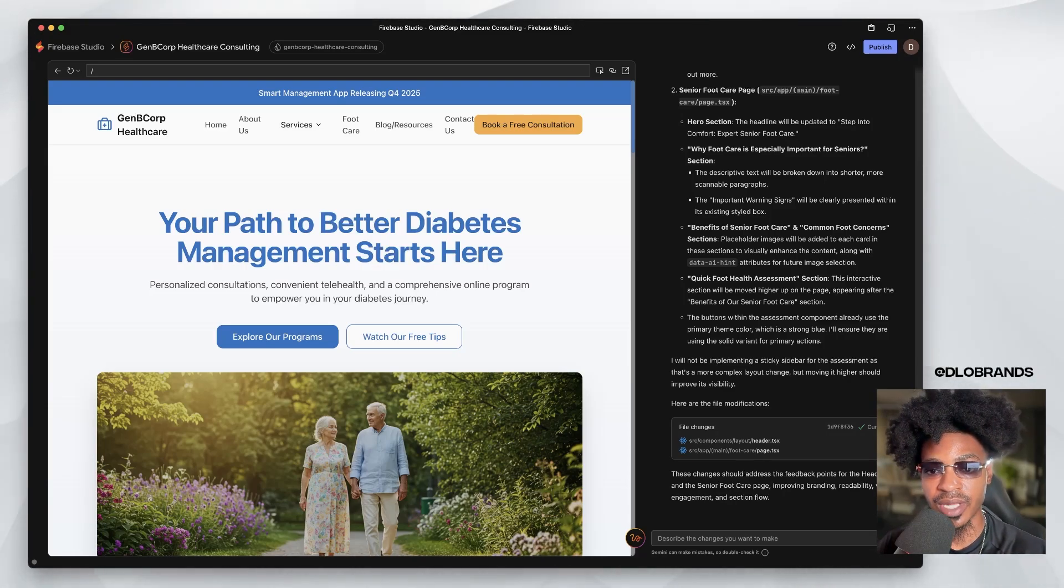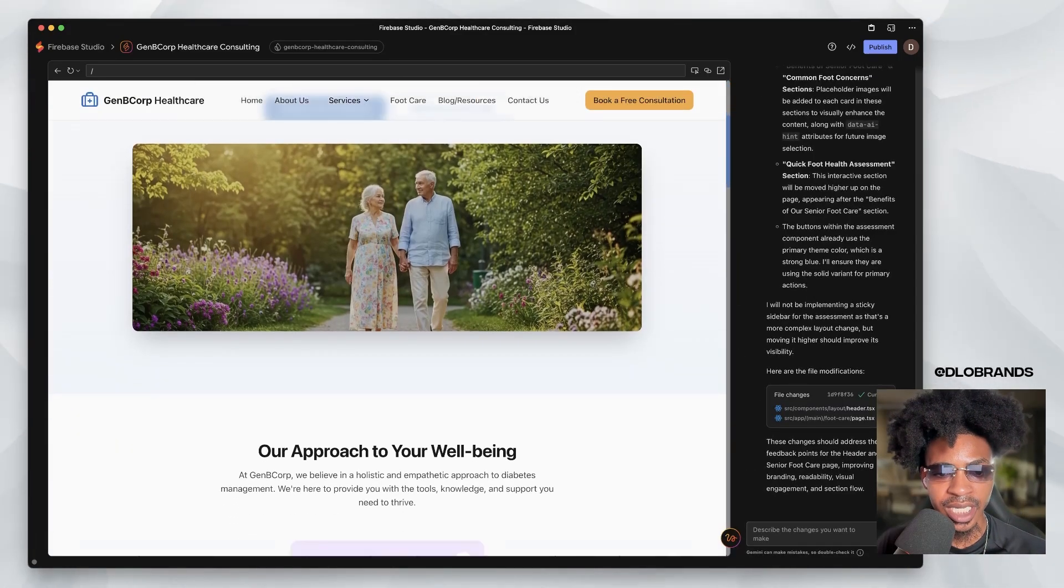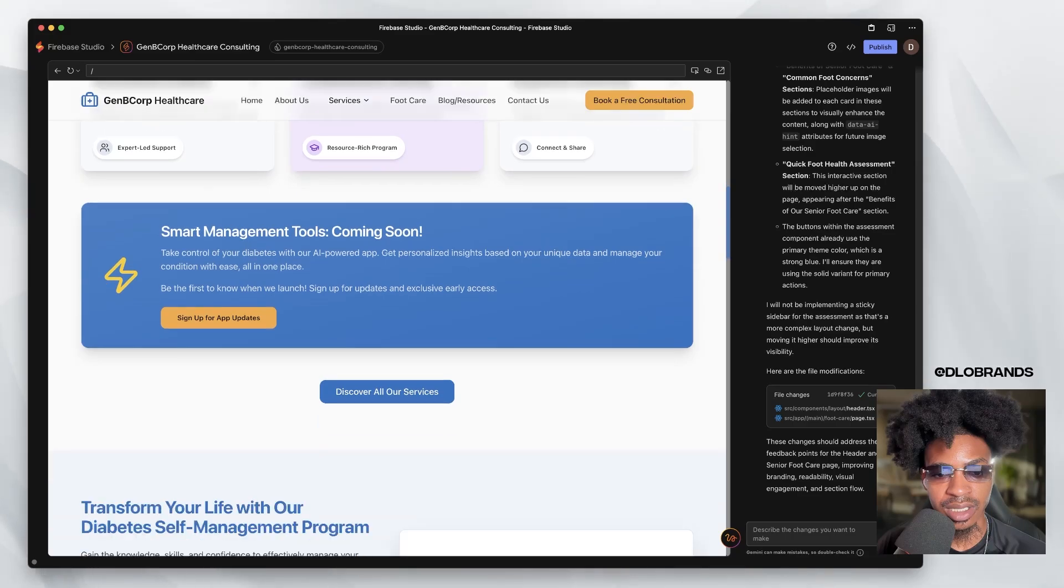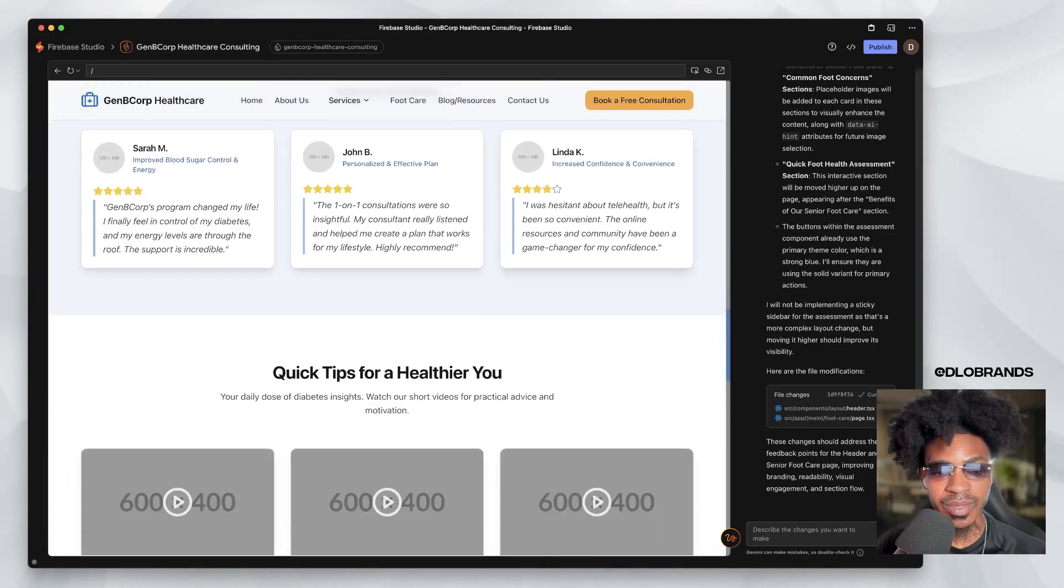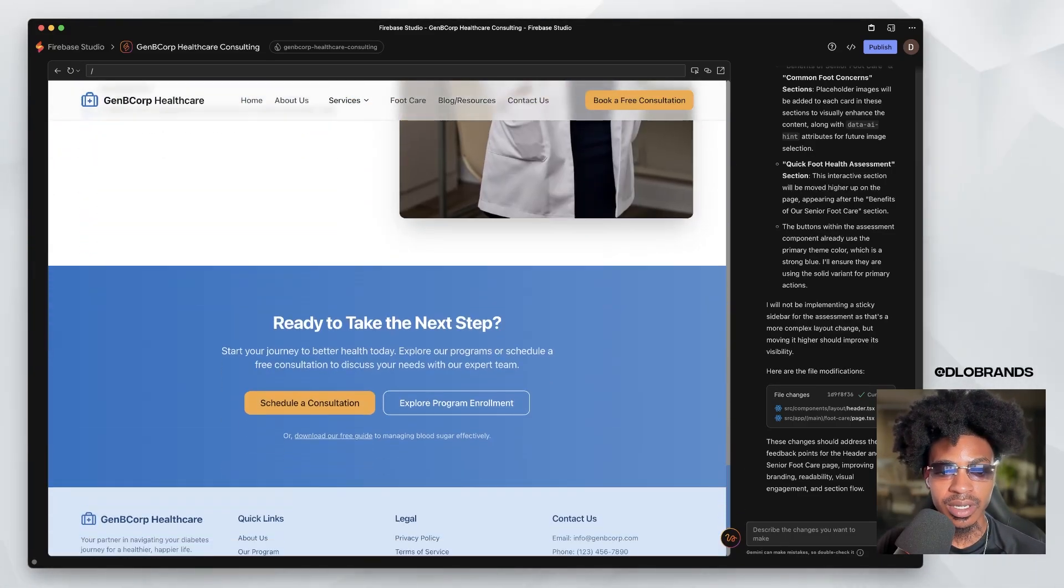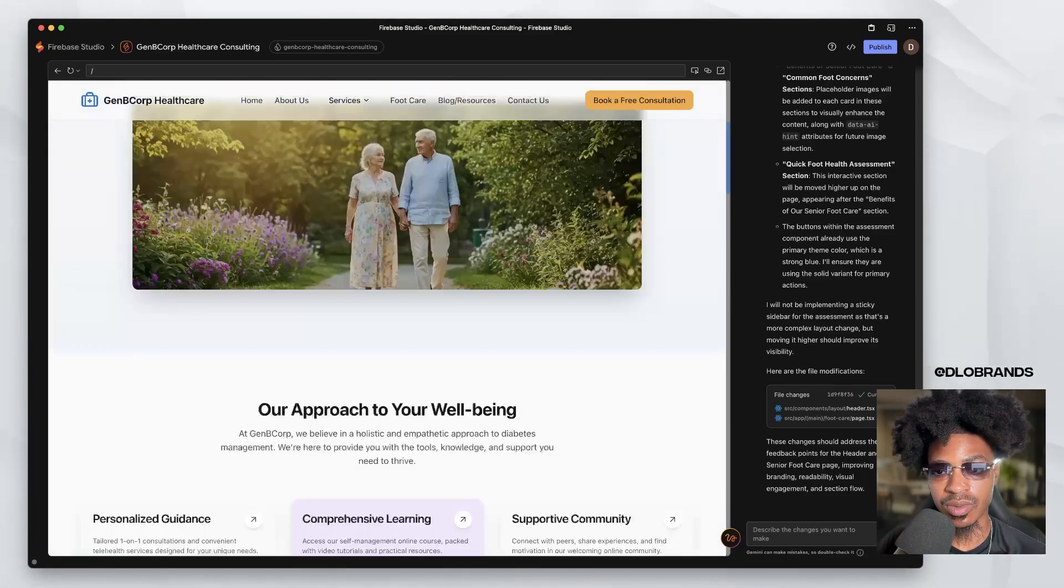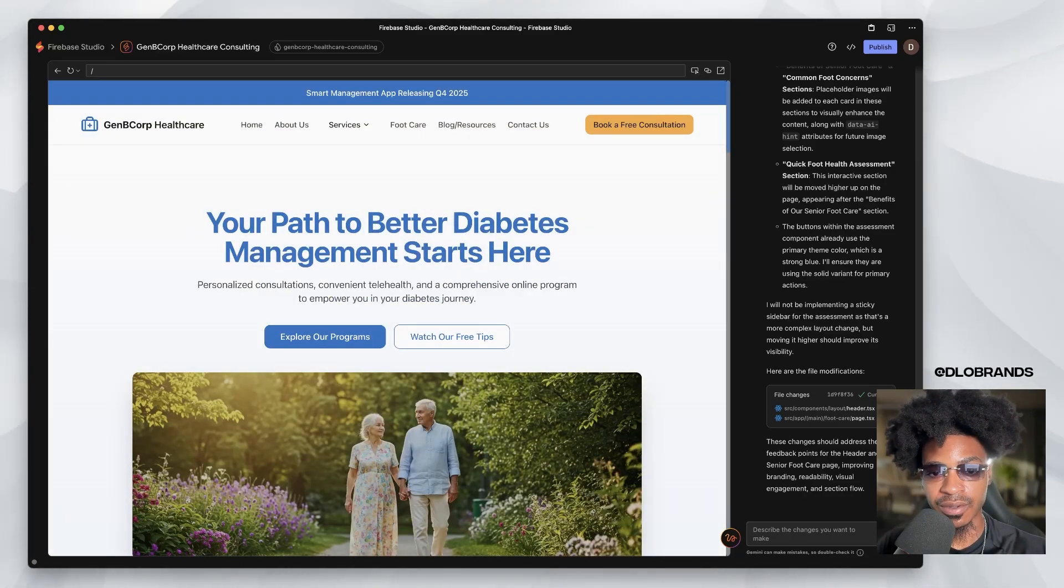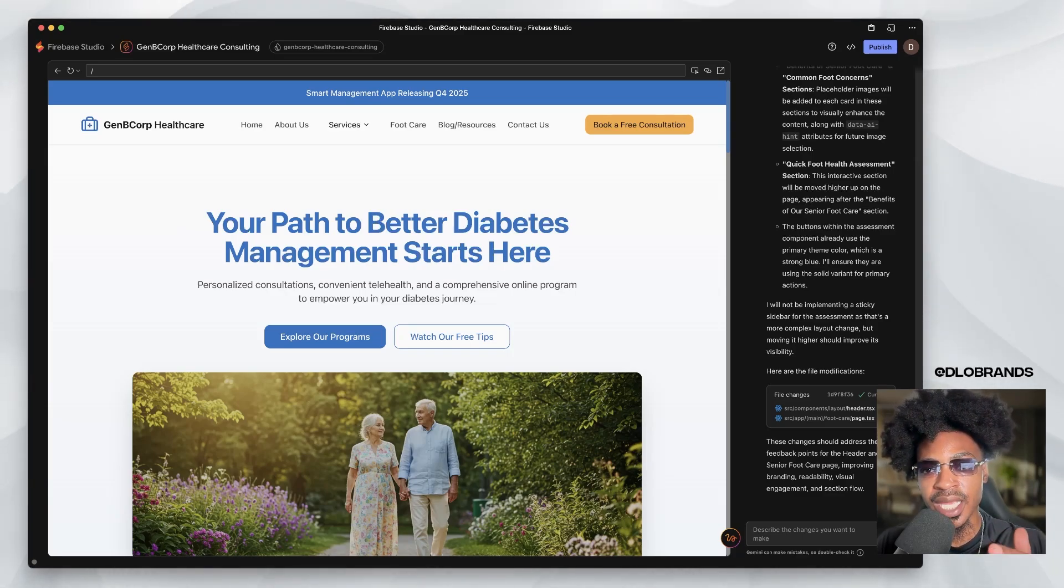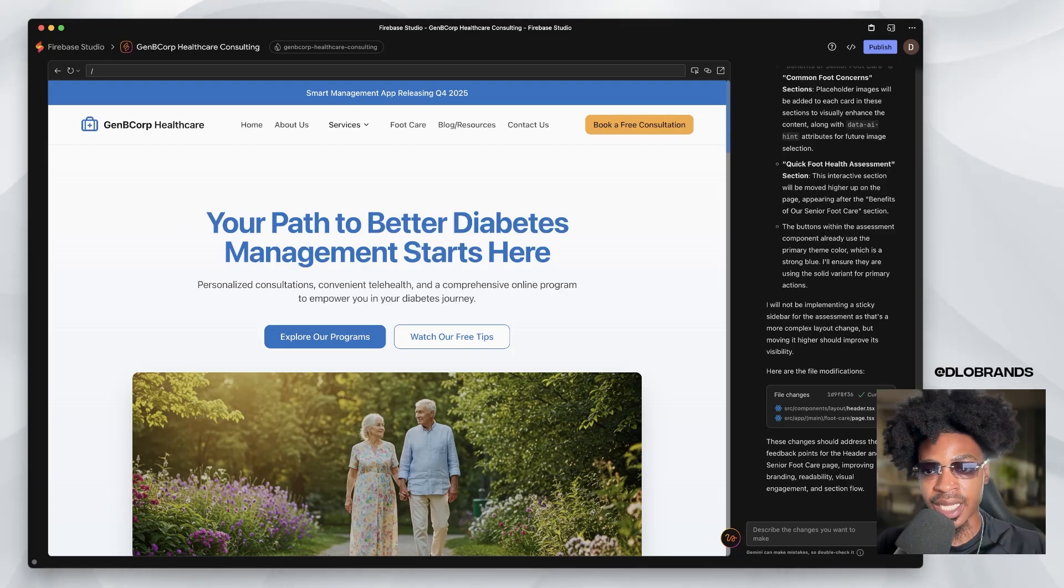So right here, we have a client that we are working on her website. Everything is pretty much completed, except for pictures and things like that. But we are about to connect the domain. So this is how you get your project from being a project file or a project URL and getting it on your own domain all through AI.